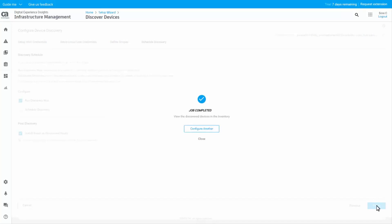After the discovery job is complete, you can either configure another job or close and start monitoring the devices. Click Close to exit the Device Discovery Progress page.